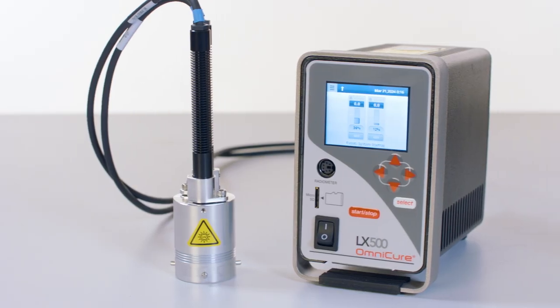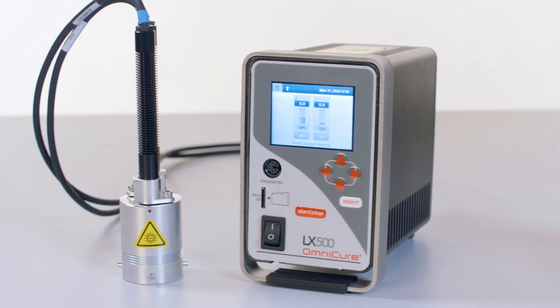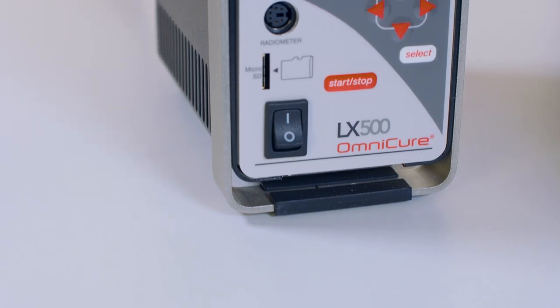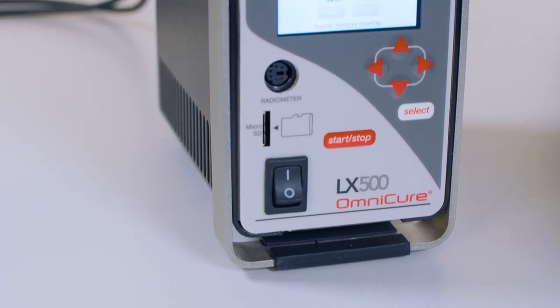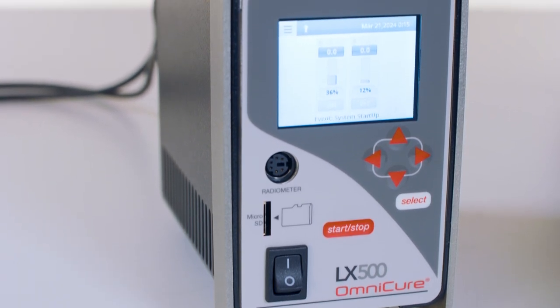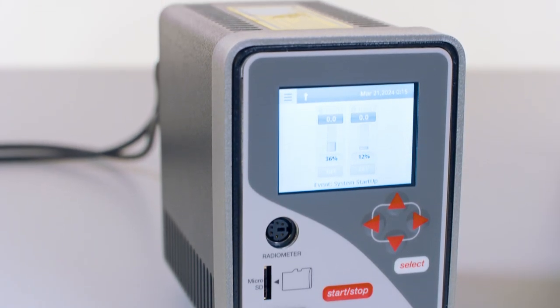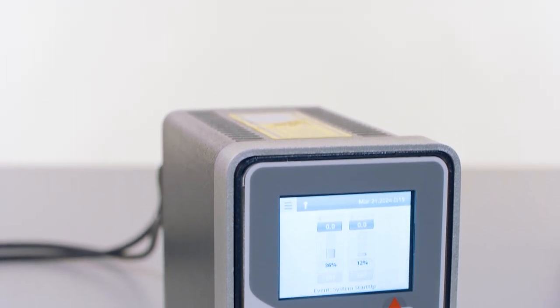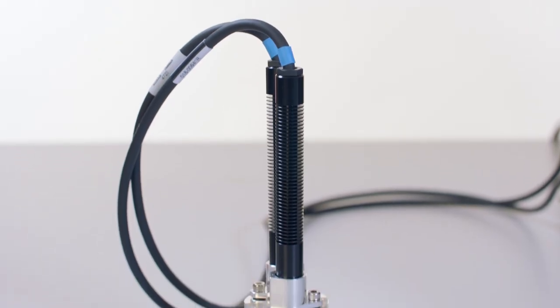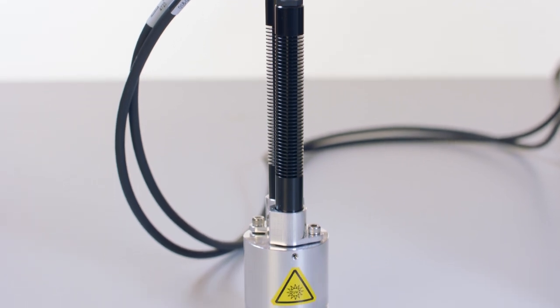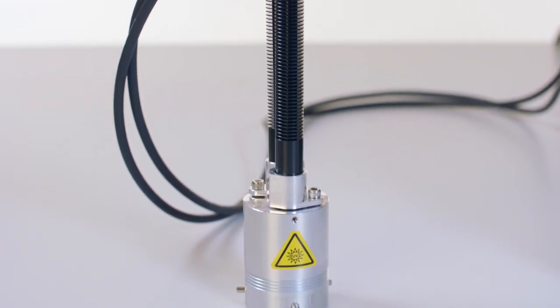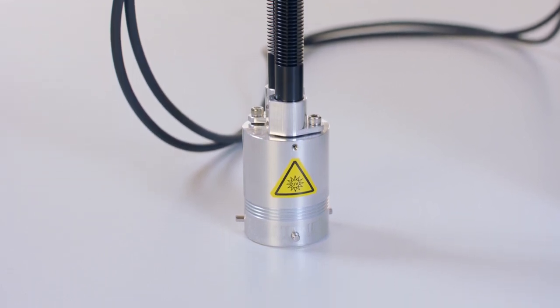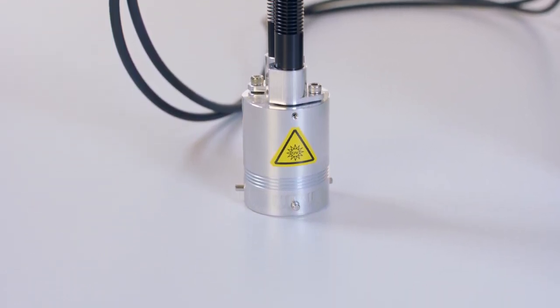The LED photocalorimetry accessory is used with TA Instruments Discovery Differential Scanning Calorimeter. This accessory allows samples to be irradiated with single wavelength ultraviolet or visible light inside the DSC cell. The UV or visible light is transmitted to the DSC cell via LED heads attached to the LED PCA unit. The LED heads are mounted at the end of one meter long cables and are attached to the DSC using a special adapter.